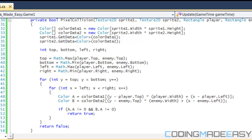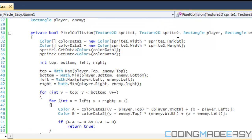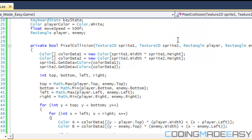We're going to be using the skills we learned from the bounding box tutorial and utilizing that with pixel collision. Pixel collision can be really hard on the hardware, because if you're checking every single pixel of every image...